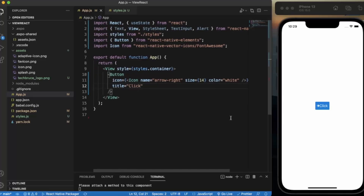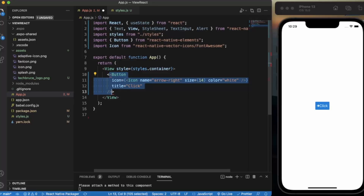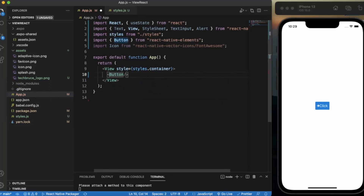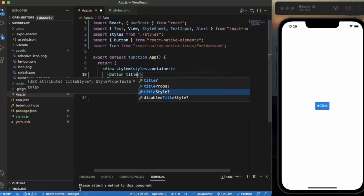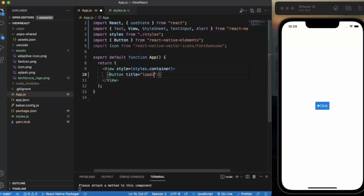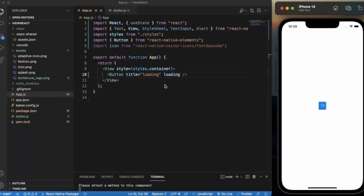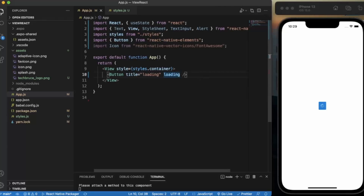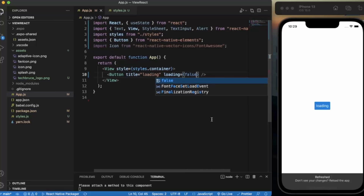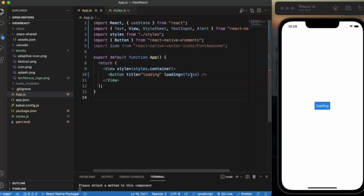You can also provide a loading prop to the button. When I set loading, as you can see the loading indicator appears. You can assign values like true or false using state to make the button dynamic. If a process is ongoing, set it to true; when the result is ready to show the user, set it back to false. That's how much flexibility the React Native Elements button provides.